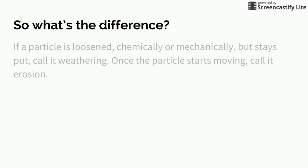So what's the difference between the two? If a particle is just loosened chemically or mechanically but it doesn't actually move or it stays put we call this weathering. Once the particle actually starts moving this is when we call it erosion.